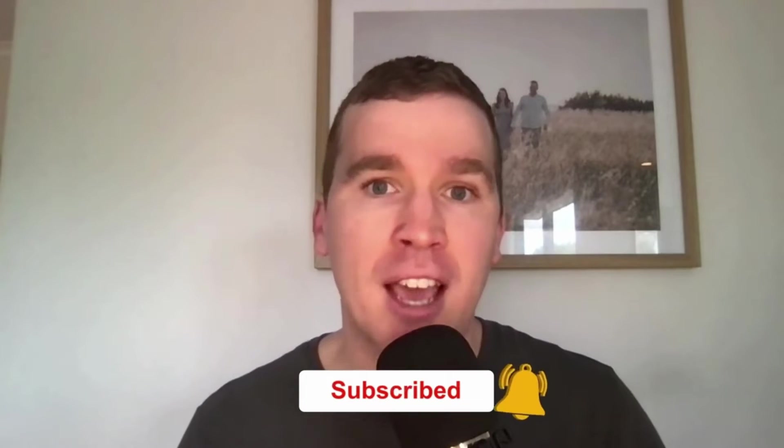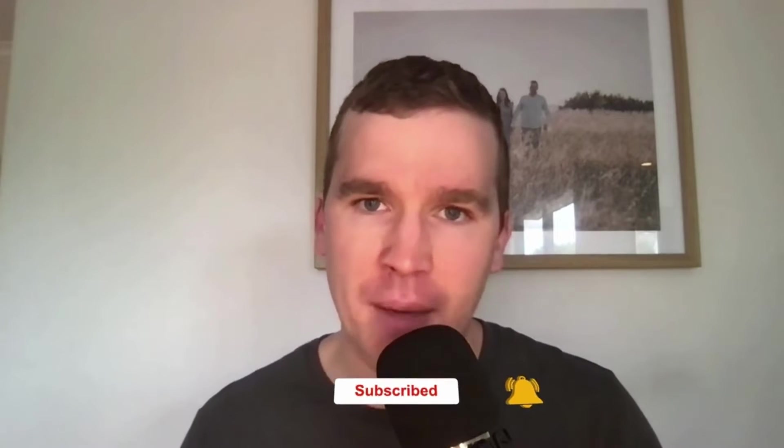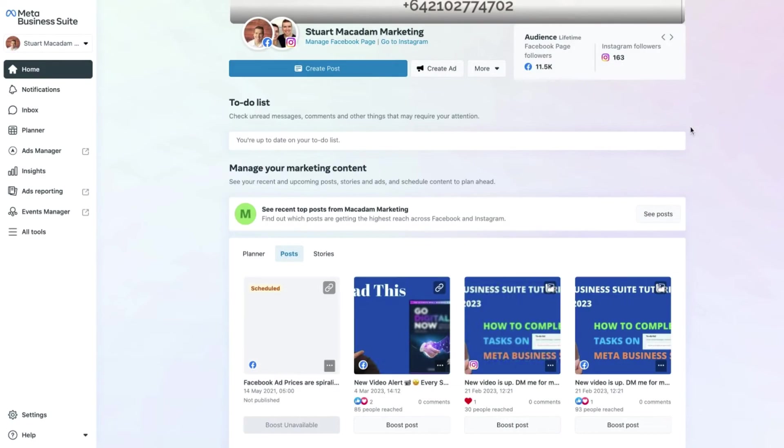Don't forget to tap that bell icon to receive all the Facebook and Instagram tutorials and tips from this channel. And with that out of the way, let's get into it. So here we are on the home page of the Meta Business Suite.